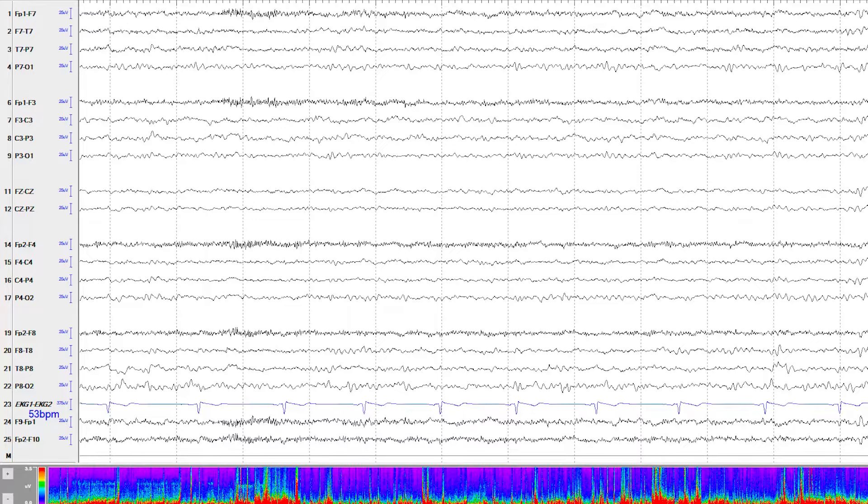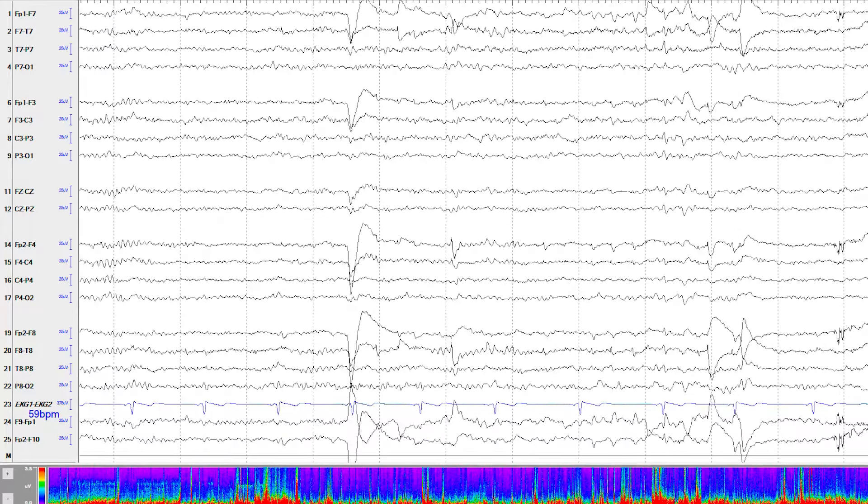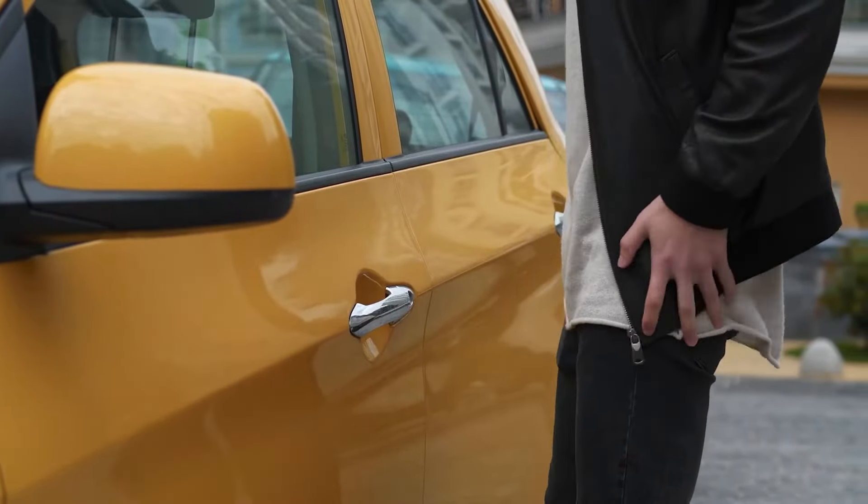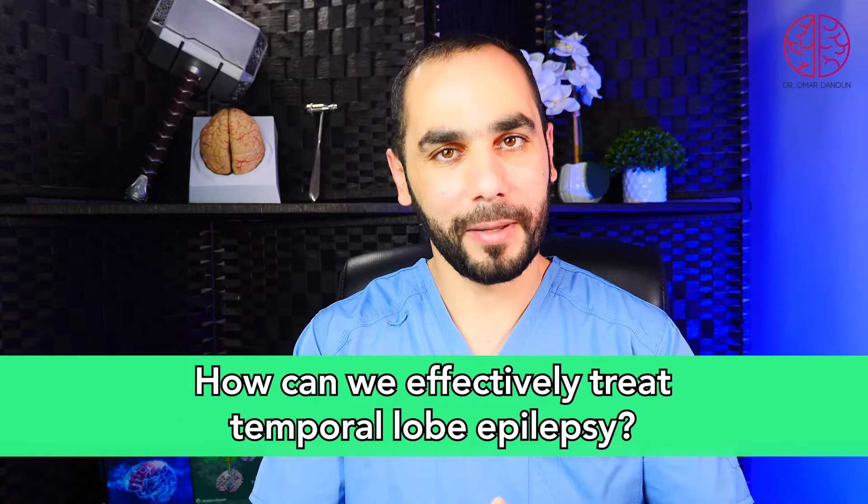The last step is doing an EEG — a brainwave test where wires are placed on the head to record the brain's electrical activity. We can often see abnormal bursts of electricity in the temporal lobe and differentiate whether they are right or left-sided. It is important to note that temporal lobe epilepsy, because it affects emotion and memory, is often associated with memory loss and psychiatric disorders such as depression, anxiety, PTSD, and even psychosis. Some patients also report decreased sexual drive.